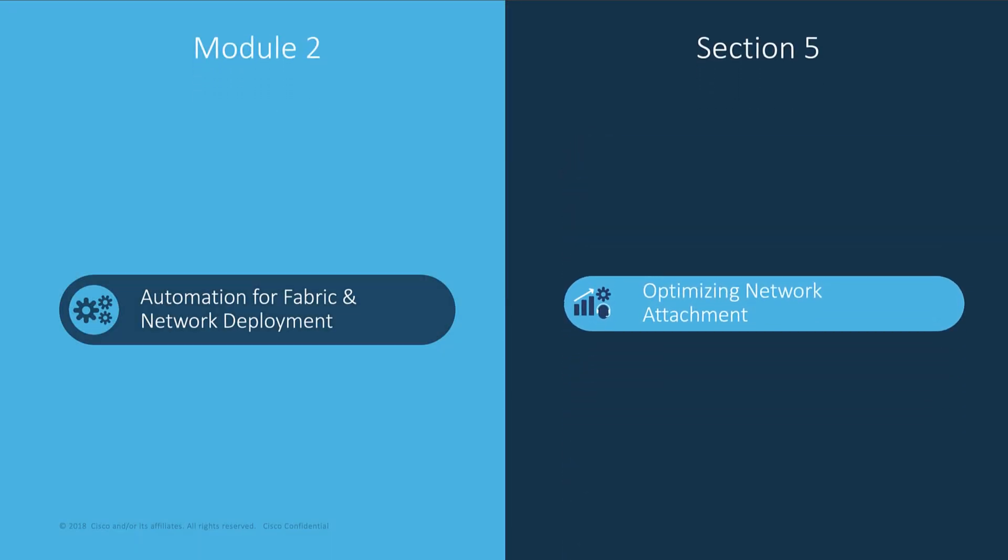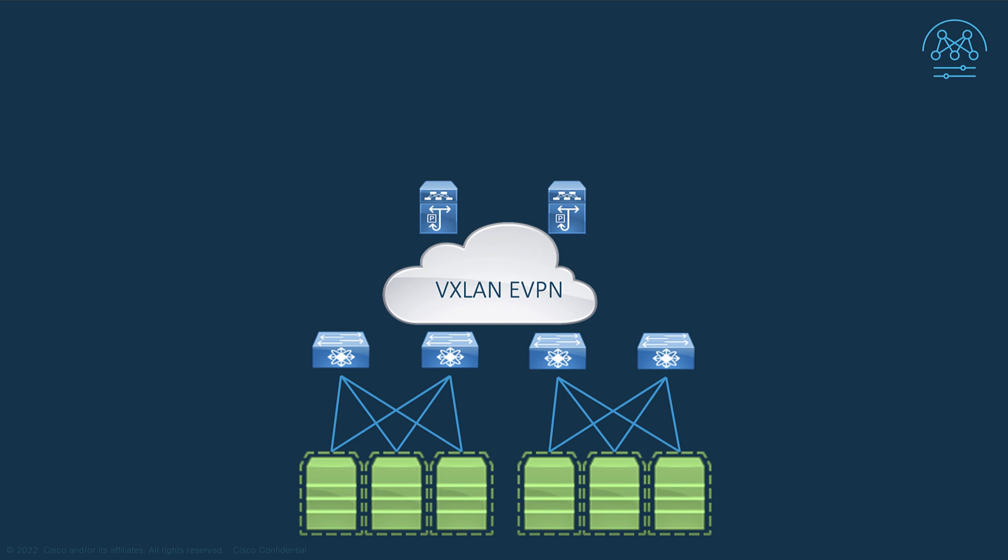Now let's see how you can optimize the attachment for large deployment of overlay networks. Just a reminder, in the context of VXLAN EVPN, the deployment of networks consists of three main steps.